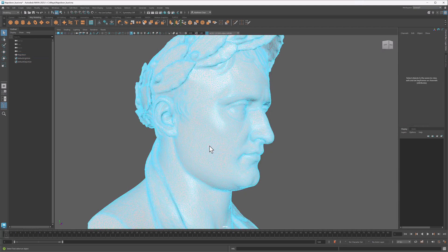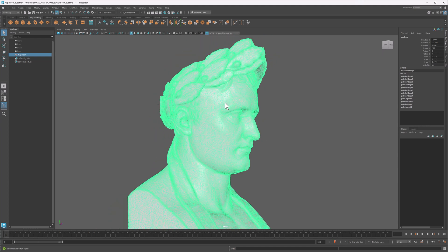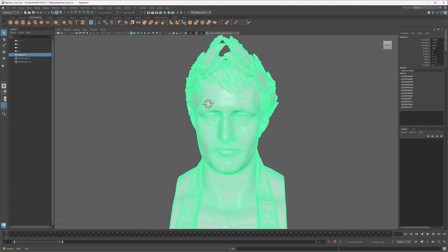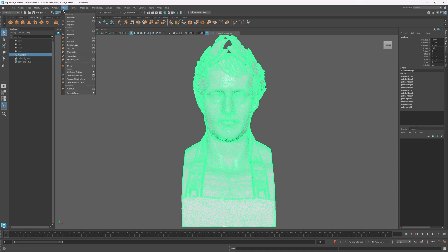As you can imagine, doing this by hand used to be a pretty tedious task. Back in the day people used to actually do it this way, but luckily nowadays we have automated tools to help us, which is where Maya's retopology tool comes in.